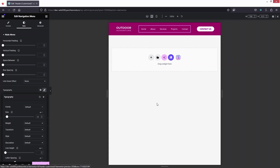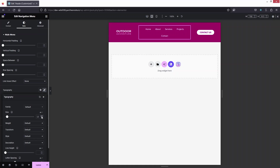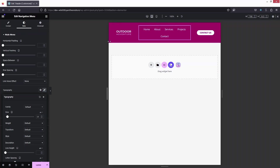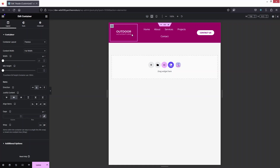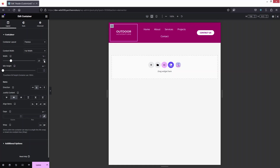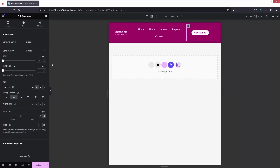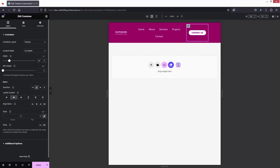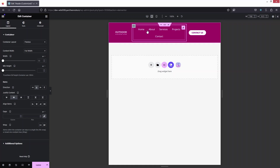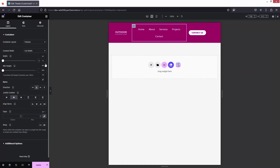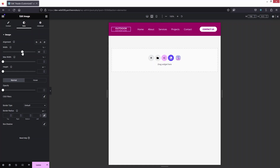The contact button looks fine, but I need to increase the menu font size to 15. I'll change the logo container width to 20 percent, the contact button container width to 20 percent, and the menu container to 60 percent. Now this is looking better and responsive on the tablet version.